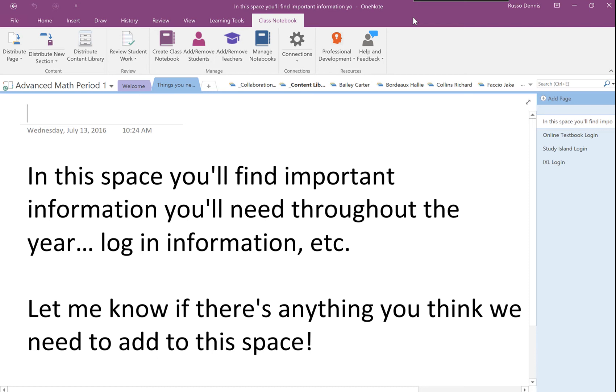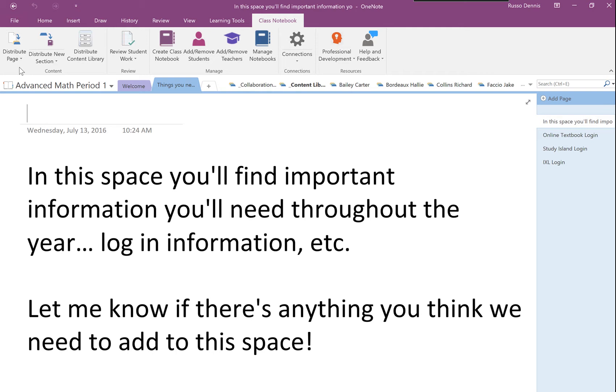Hello. In the last video, I showed you how to distribute a page across many notebooks into your students' private folders.